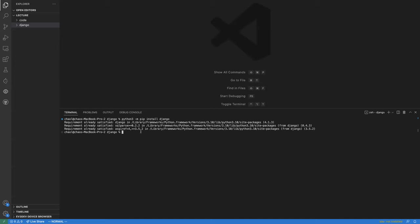Once Django is installed, you can use Django admin, which is the administrator tool for bootstrapping a new project. You run 'django-admin startproject' from the command line, and choose a project name — I'll call it 'django_project'. Don't use spaces in the project name. Press enter and it will create the Django project for you.